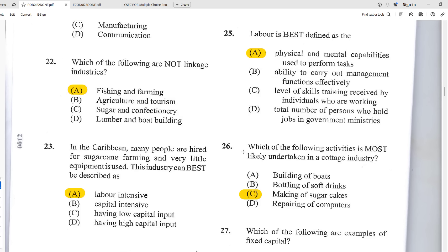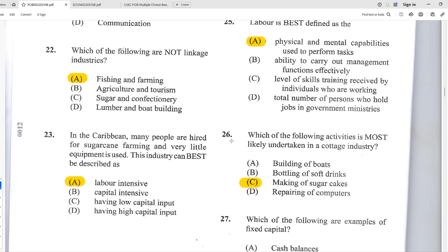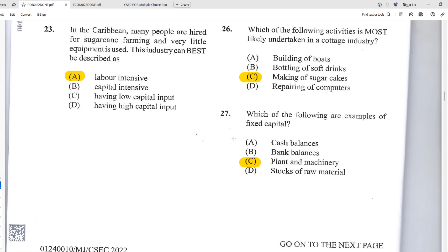Number twenty-five: labor is best defined as A — the physical and mental capabilities used to perform a task. Labor encompasses both the physical and mental effort used in production. Number twenty-six: which activity is most likely undertaken in a cottage industry? The best answer is C — making sugar cakes. While repairing computers or producing soft drinks could be done from home, sugar cakes made on that small niche level are done in the kitchen and packaged in small bags.